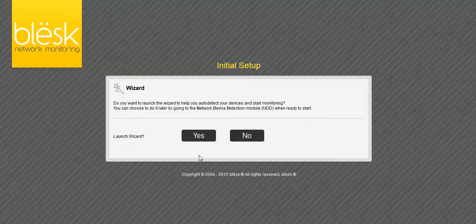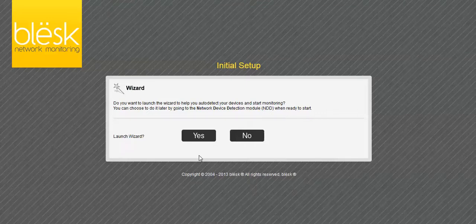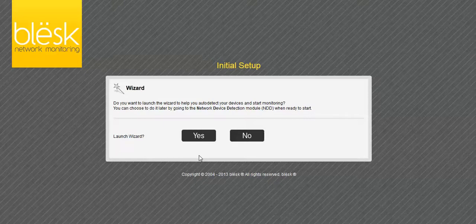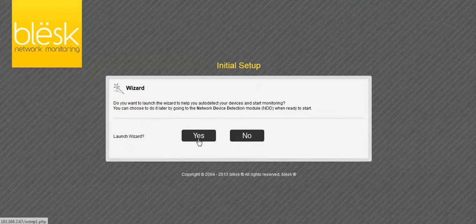Blesk provides helpful wizards to help you get up and running. After completing the installation, the initial setup wizard can be used to scan for devices on your network. You can choose to run the wizard now or bypass it and go directly to the administration page.